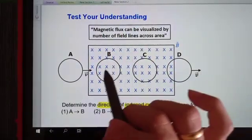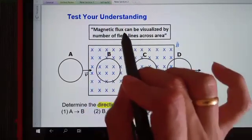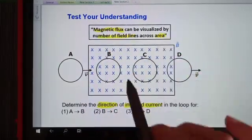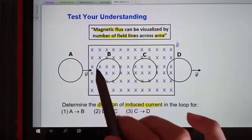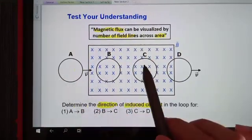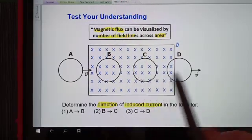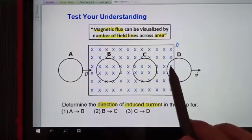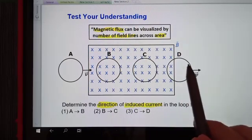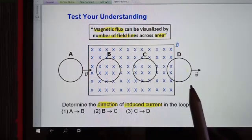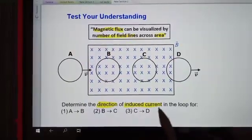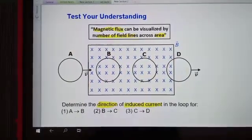Magnetic flux is actually the magnetic field lines that cross a certain area. Region B has magnetic flux, A doesn't have magnetic flux, C has magnetic flux, and D only has partial magnetic flux. The empty area has no magnetic flux. So we need to find the direction of induced current for these three conditions.